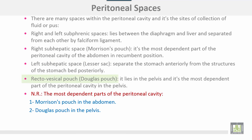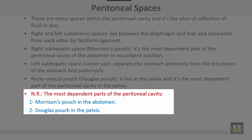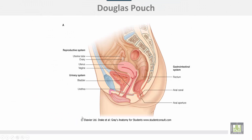The recto-vesical pouch, also called Douglas's pouch, lies in the pelvis and is the most dependent part of the peritoneal cavity in the pelvis. The most dependent parts of the peritoneal cavity are: Morrison's pouch in the abdomen and Douglas's pouch in the pelvis. This is the Douglas pouch, sometimes called the recto-uterine or recto-vaginal pouch.